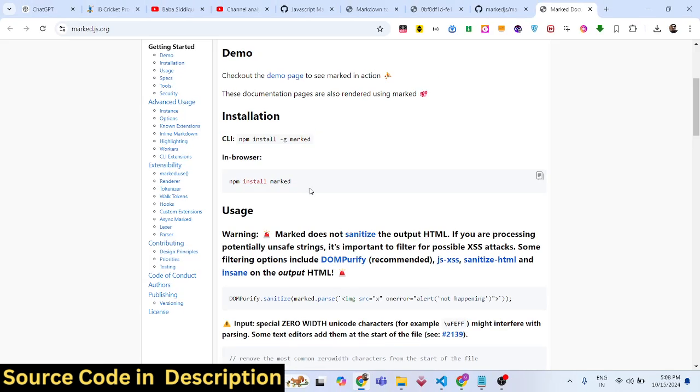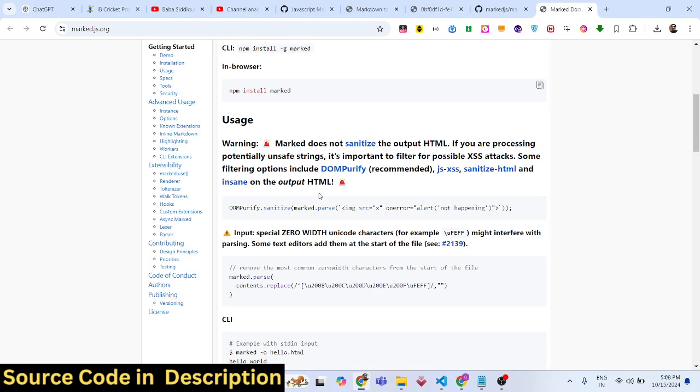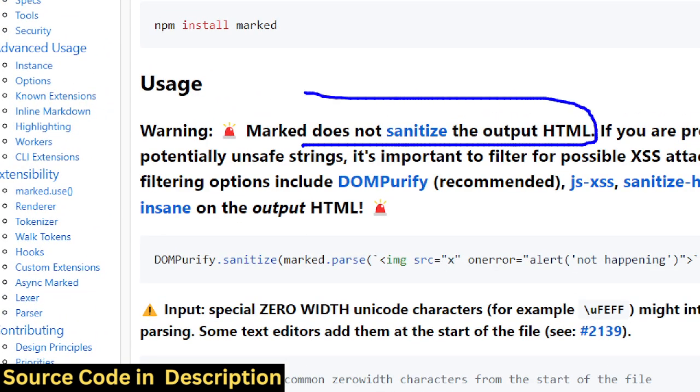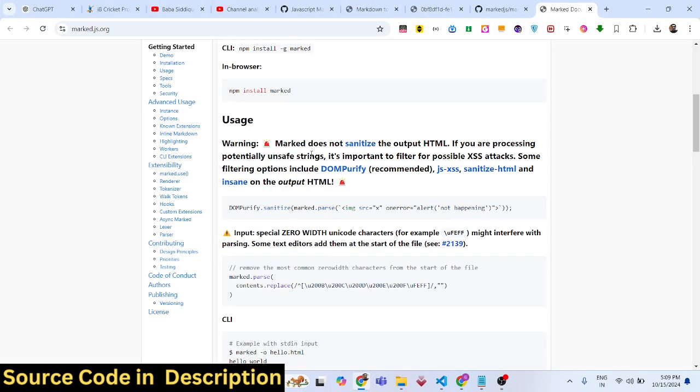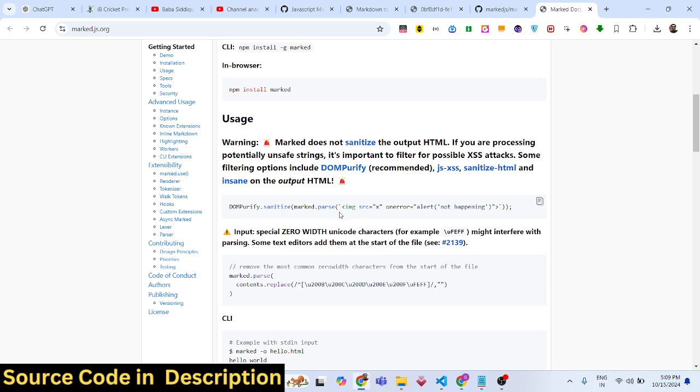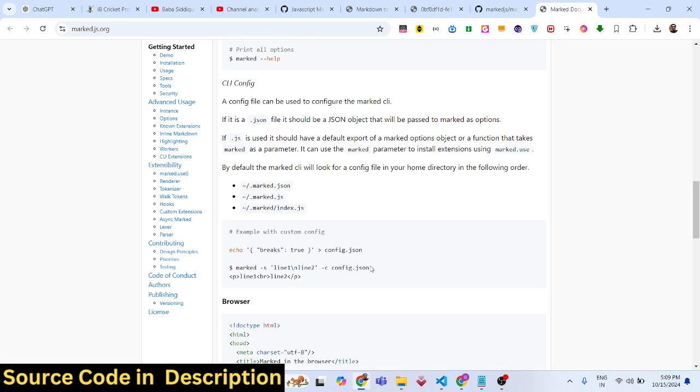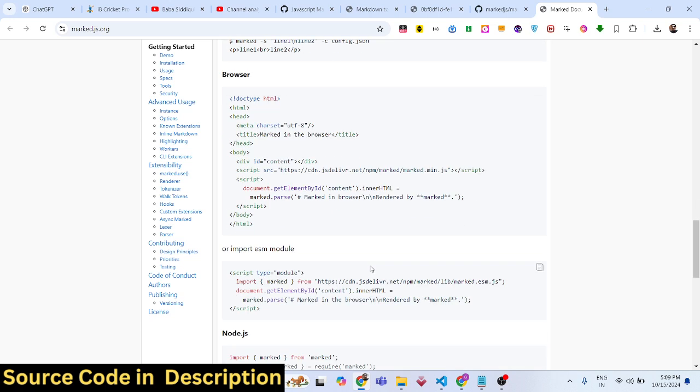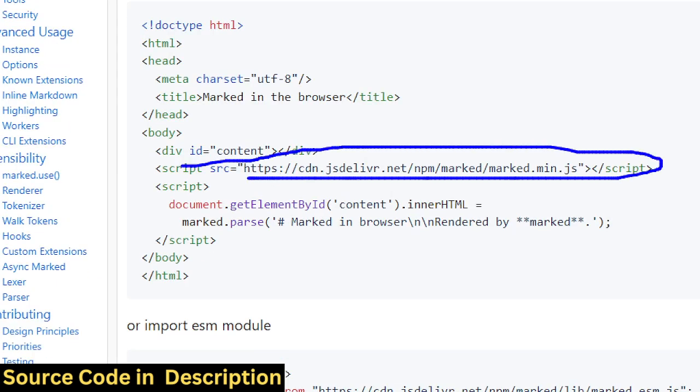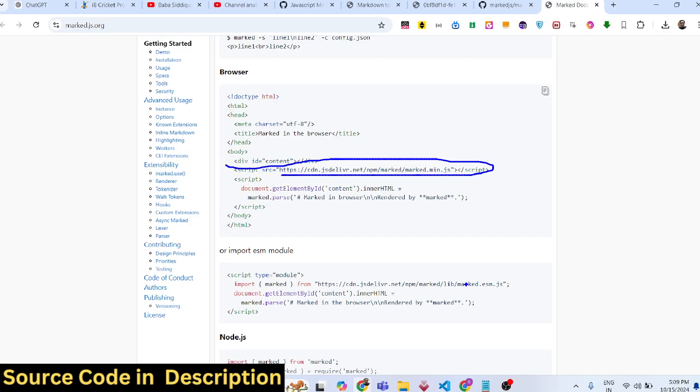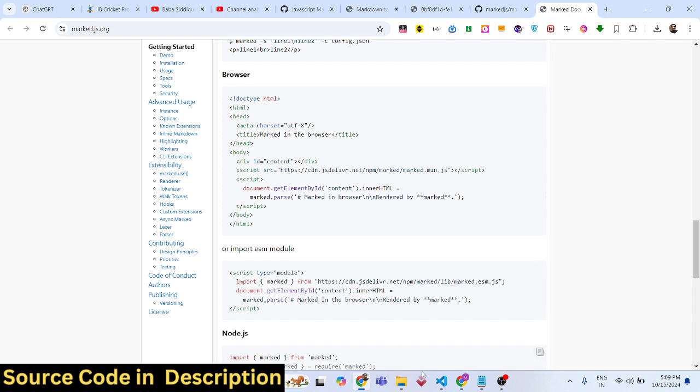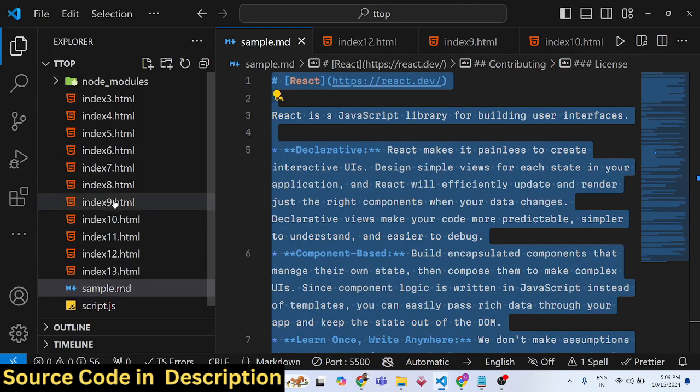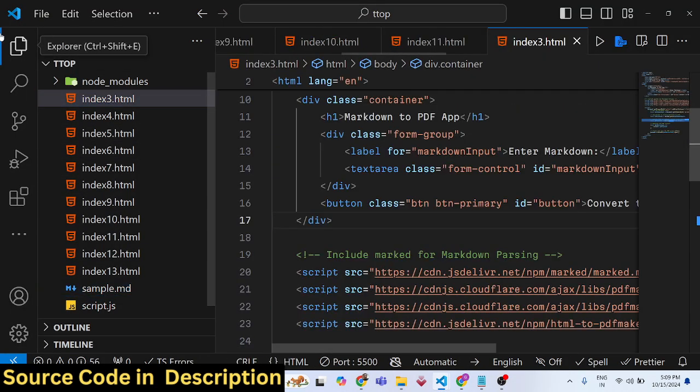It parses markdown and converts it into HTML, but it doesn't sanitize the output HTML. Let me show you a basic example. We'll be using the CDN to use it directly in the browser. We have this example right here, and all the source code is in the description.